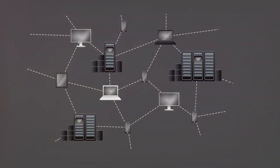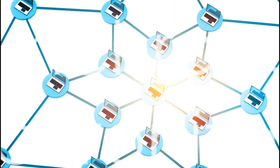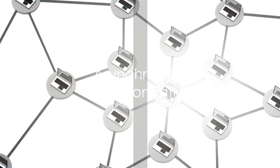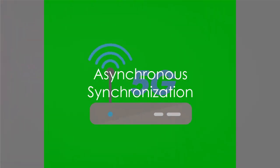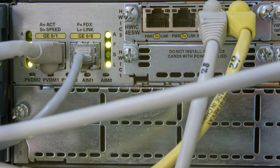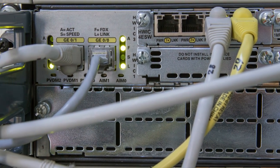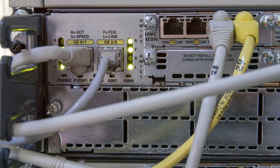Asynchronous and synchronous synchronization. Dive into the world of asynchronous synchronization first. Picture a sender ready to transmit data. It announces its intent by sending a start bit to the receiver. The receiver, upon seeing this, starts its own internal clock to measure the incoming bits.